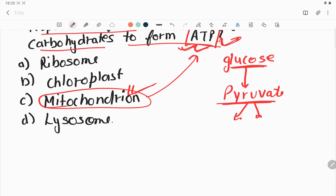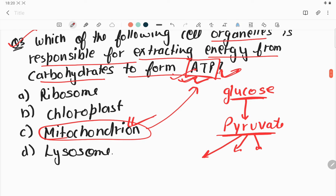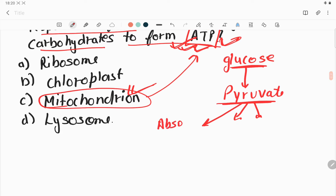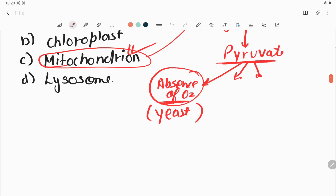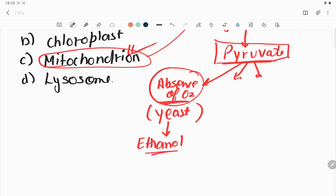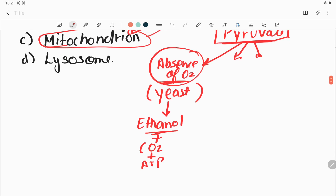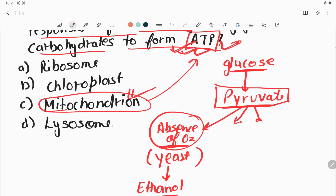Pyruvate can be broken down in the presence of oxygen, or in the absence of oxygen. In the absence of oxygen — anaerobic respiration, which occurs mostly in yeast cells — pyruvate is broken down into ethanol plus carbon dioxide plus some ATP. So we get ATP as energy from this process. Another condition is lack of oxygen — when oxygen is not in a good amount in the environment.